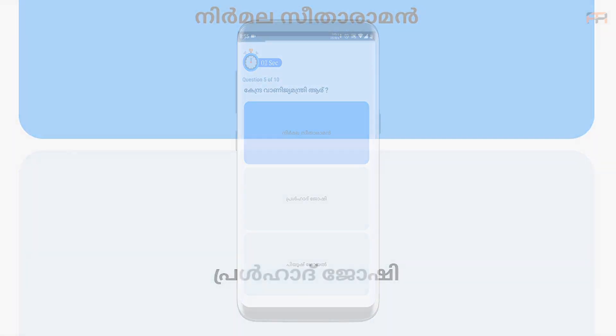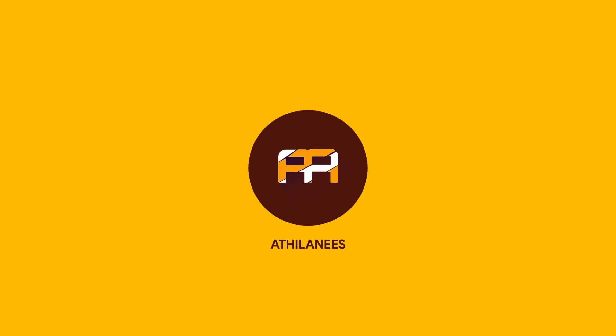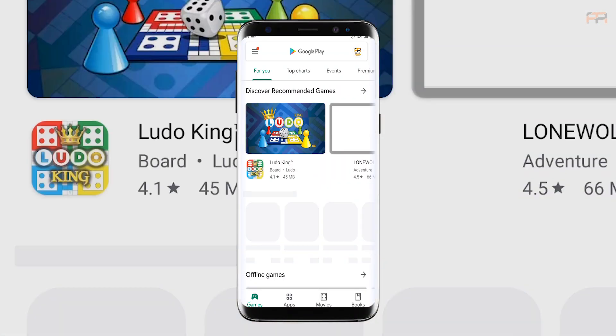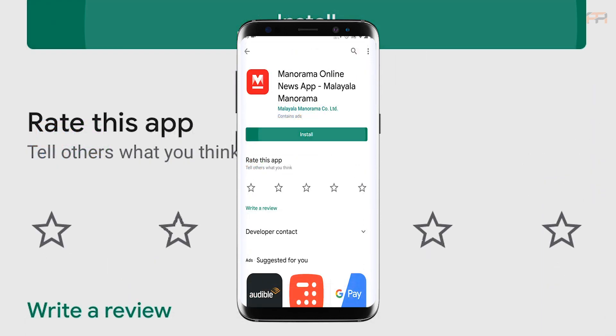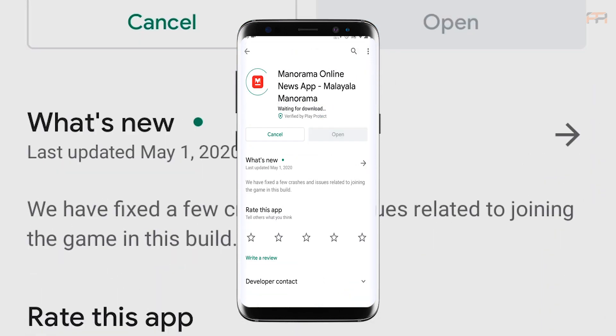Now I will show you in the video. This app is my Master Max. This app will be available to download from the app store. I will put the download link in the description. I will also show you how to download it from the Play Store.